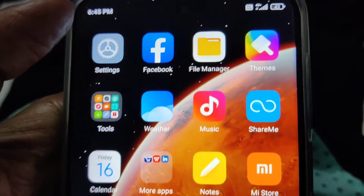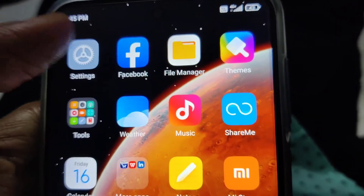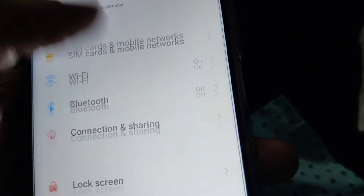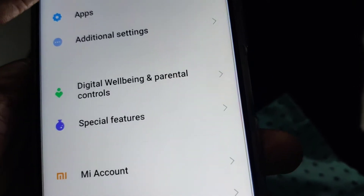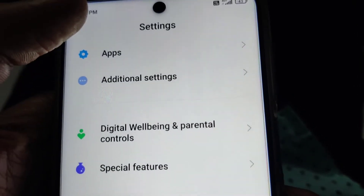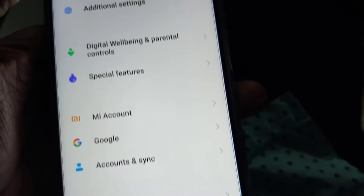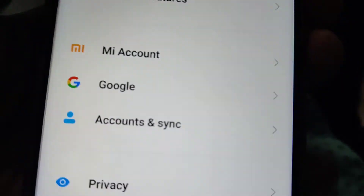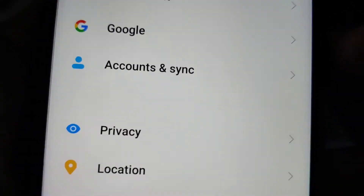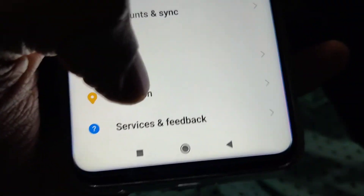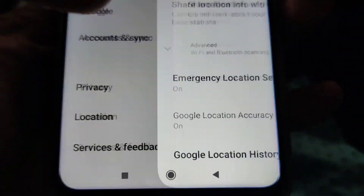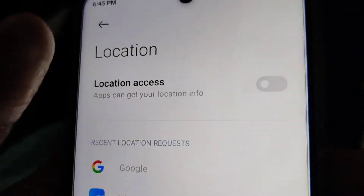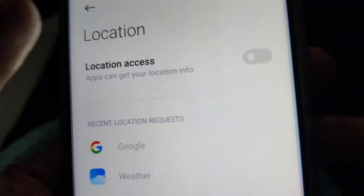Now I will show you another method. For this you must go to the Settings of your phone, and from Settings if you scroll to the bottom you can see it is written Location. You must click on Location from here like this.